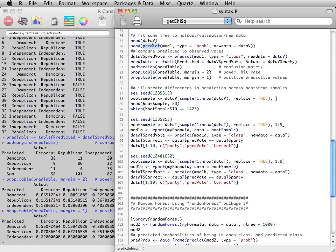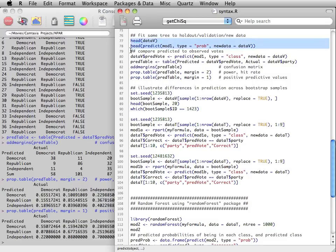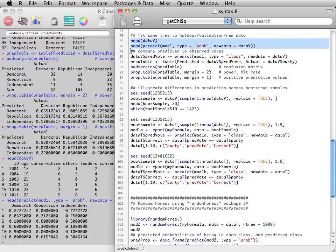but now we supply the holdout data, the validation data, using the new data argument.